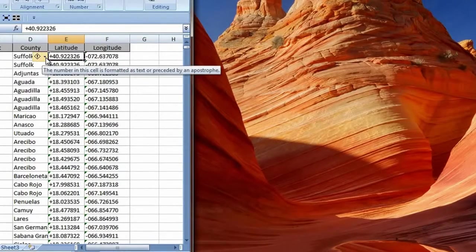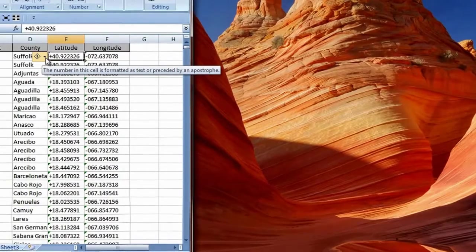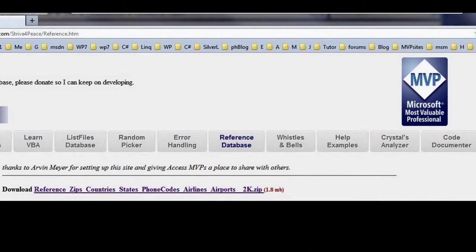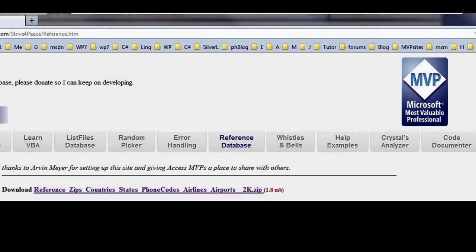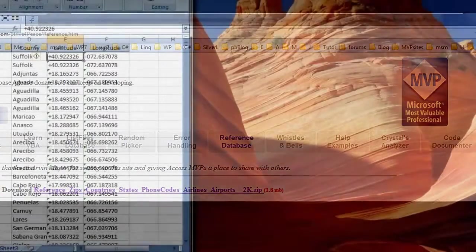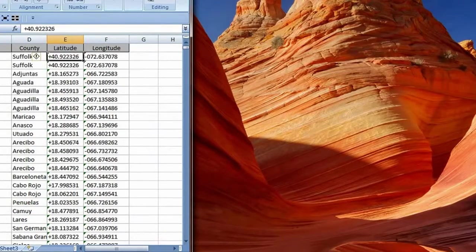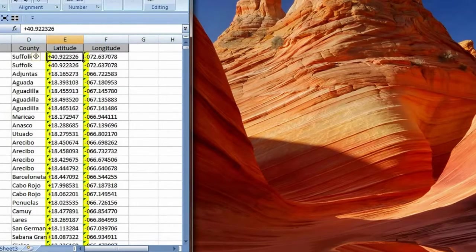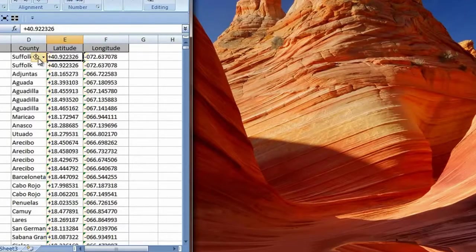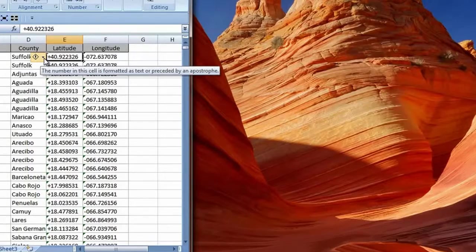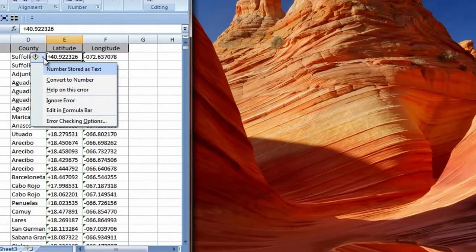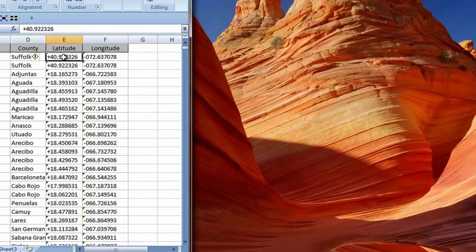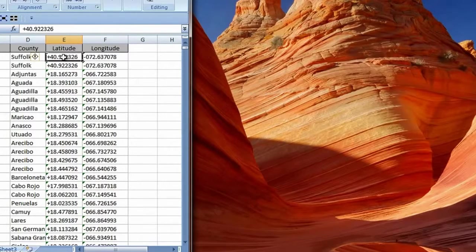Here is a worksheet created from exporting a table from the reference database that is posted on my website. This data includes latitude and longitude, which came in as text. You can see that immediately, as the values in each cell are aligned on the left. There are also green triangle error indicators in the upper right corner of many of the cells.